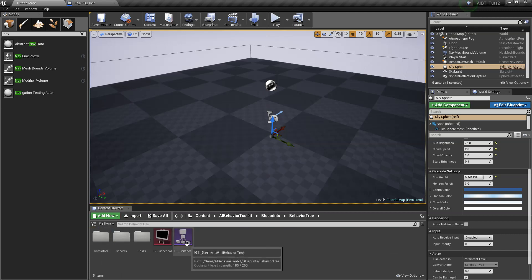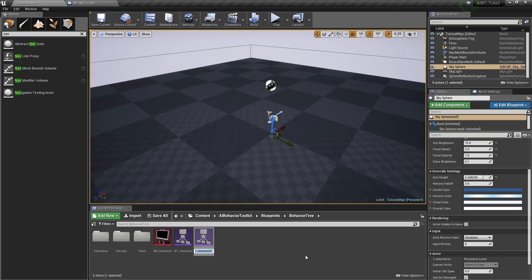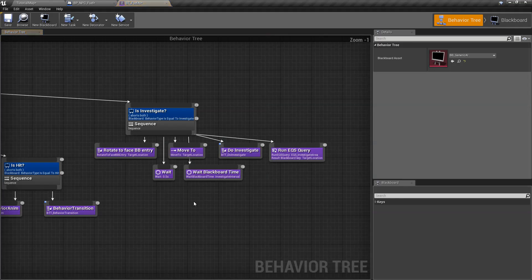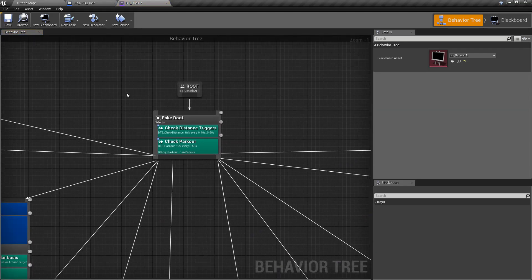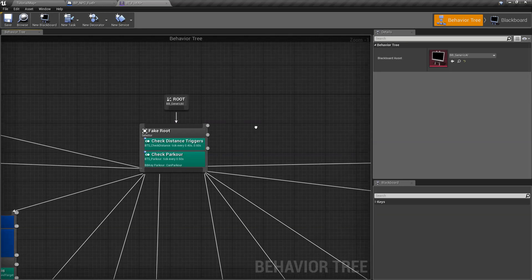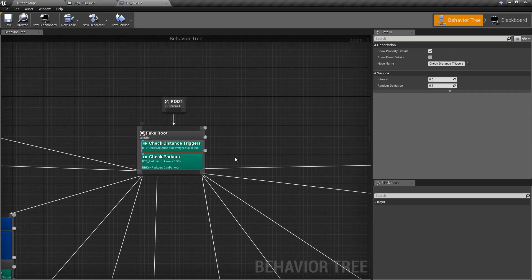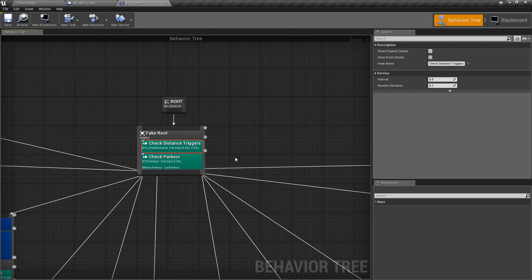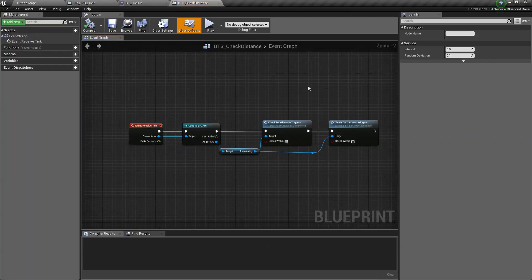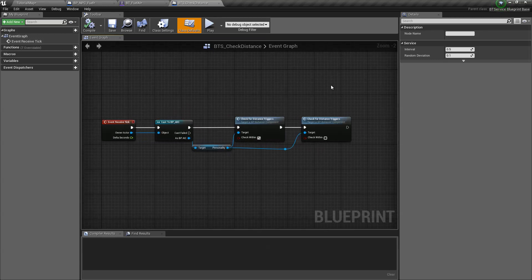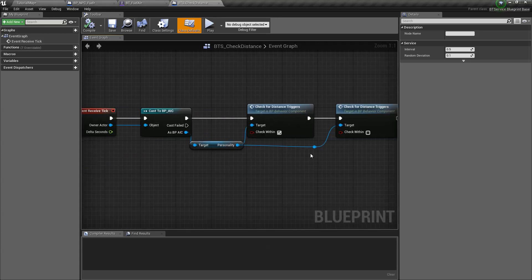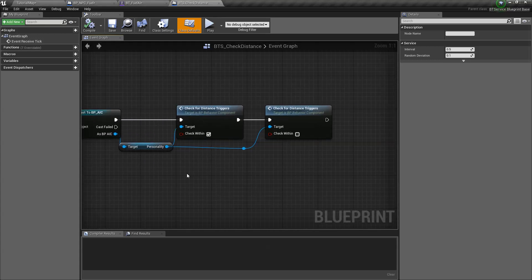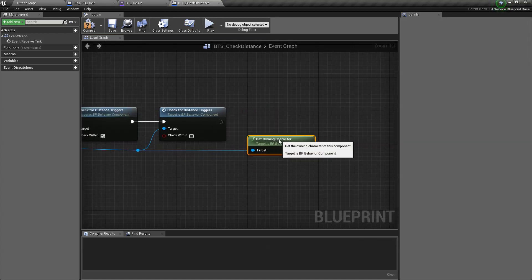Now go to our behavior tree folder and I'm going to duplicate this behavior tree. Let's call this fuel AI. Open that. And you can see here we have our services in the root node. We can create a new service for this, but I'm just going to expand on the BTS check distance because we don't really need to create something else.